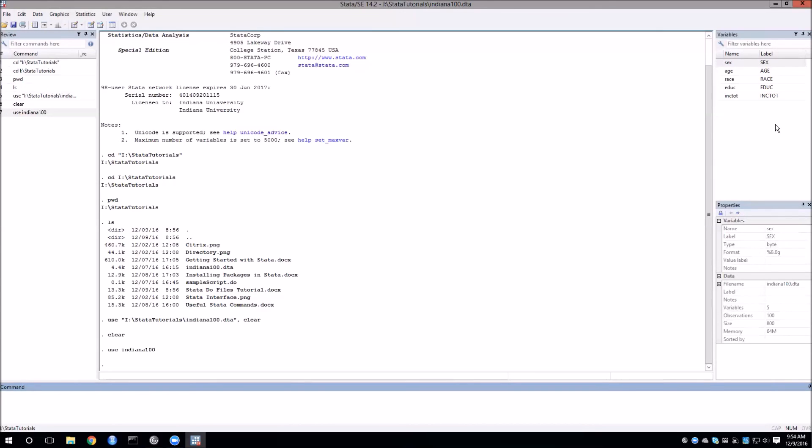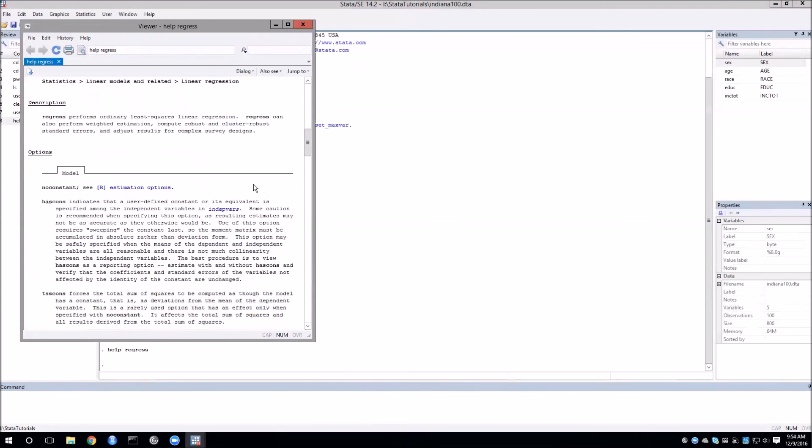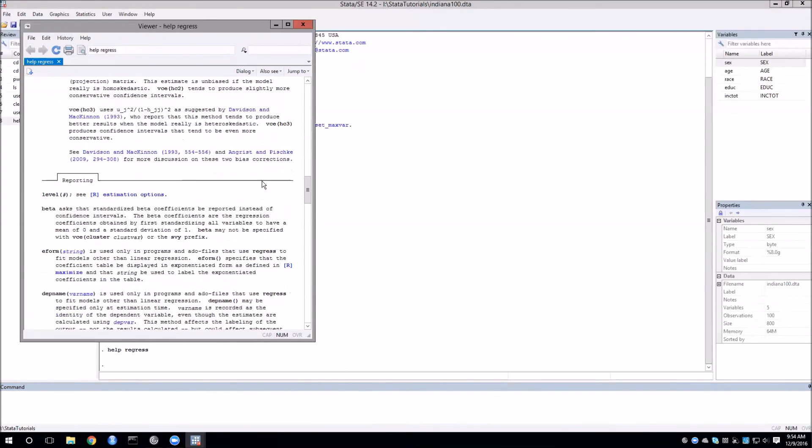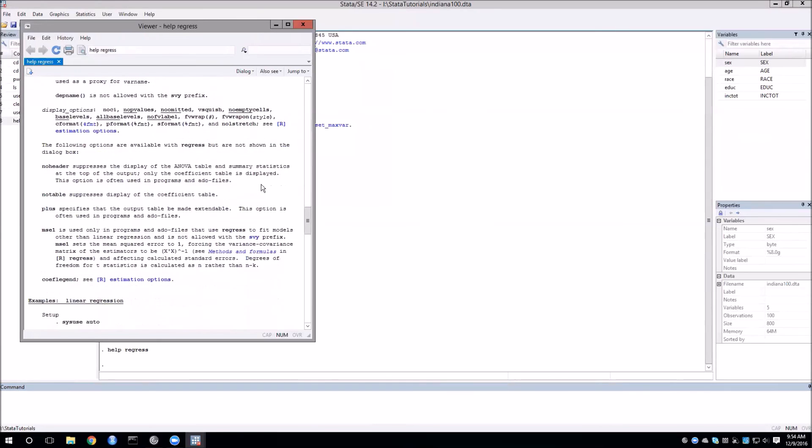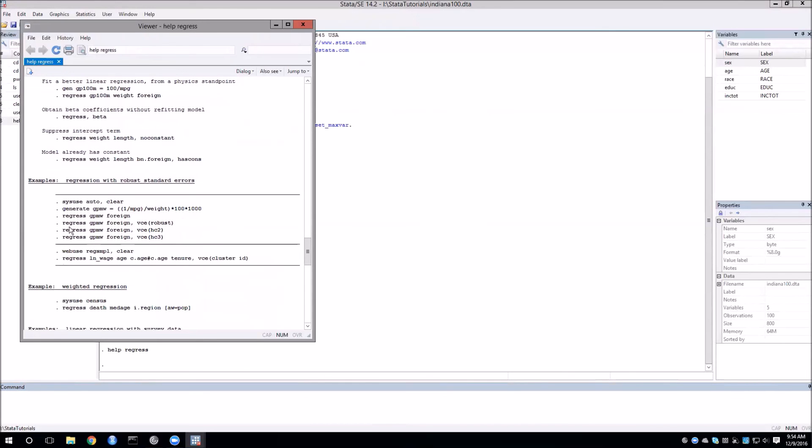The last thing I want to talk about is the help command. So if you are having trouble figuring out how to use a particular command in Stata, then we can just type in help and then the command that we want to know more about. So for example, we could go help regress, hit enter, and then we will see a window that tells us everything that we could possibly need to know about that command. And that is going to include some nice examples as well.